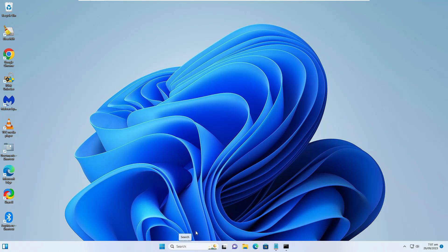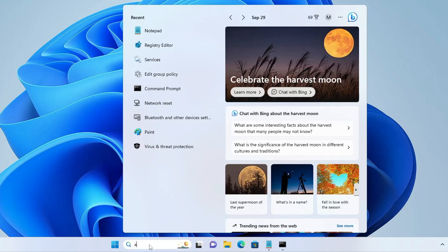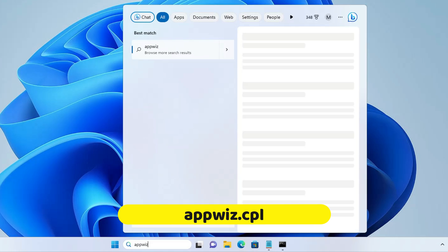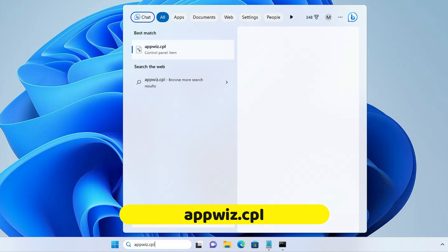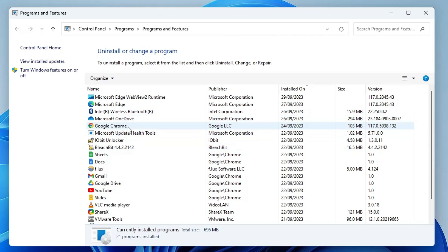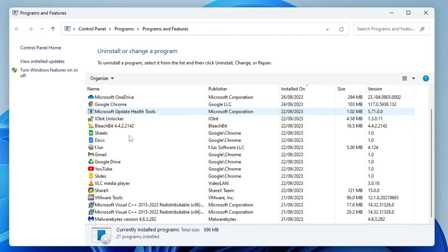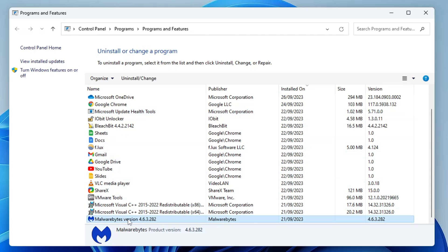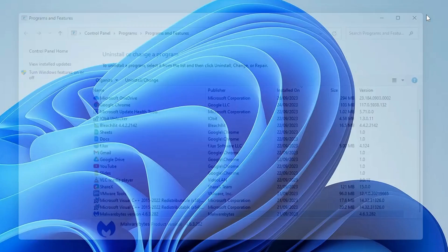If you want to uninstall it — in case you only want to use the real-time protection and no other third-party antivirus — click on your Windows search, type appwiz.cpl, and hit the Enter key. Here it will display all applications installed on your computer, so look for the antivirus you don't want to use, right-click on it, choose Uninstall, and once done, close it.